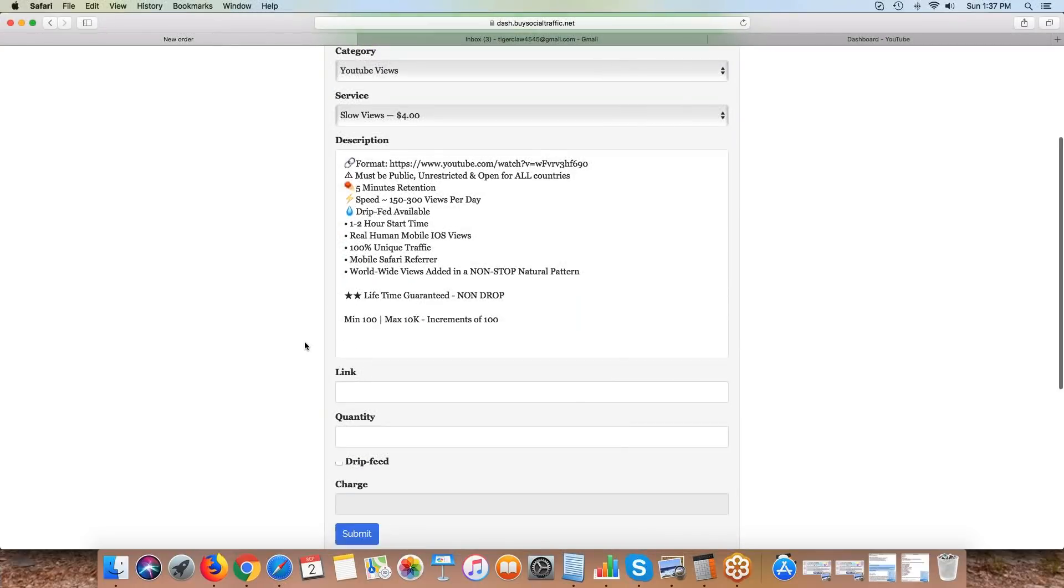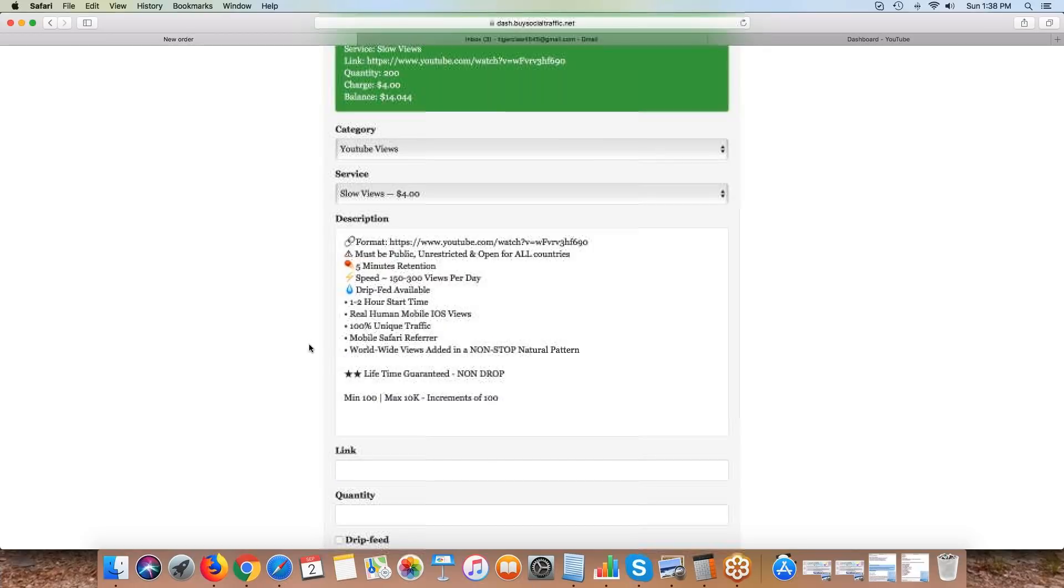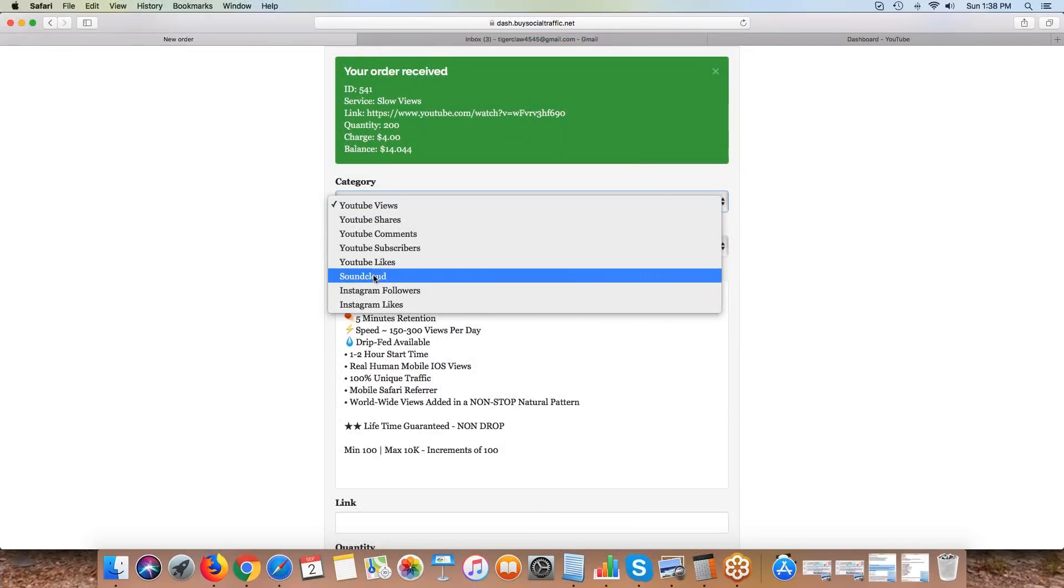This is allowing you to drip feed at the pace you want, so you have to think about it. That was the best way we could figure out to set that up, and it's pretty easy once you get it. I typically always run 100 views a day or 200 views a day, and then I put the intervals of 1,440 so it only goes once a day.